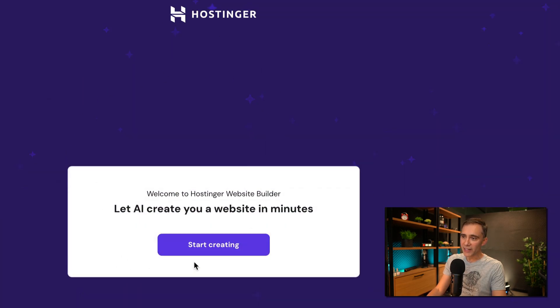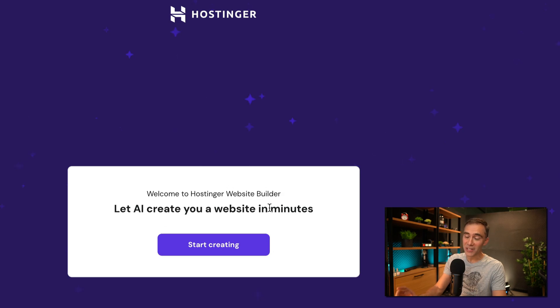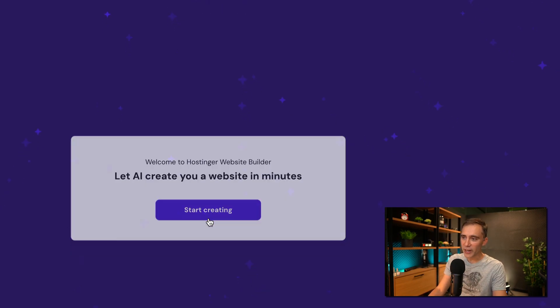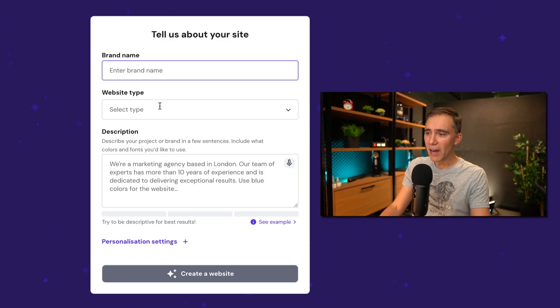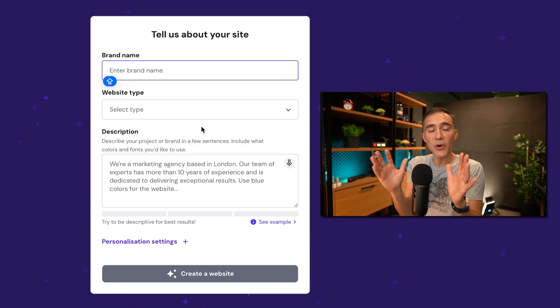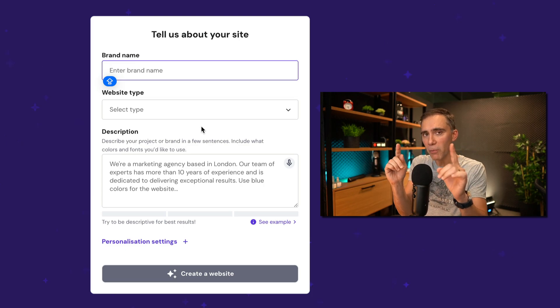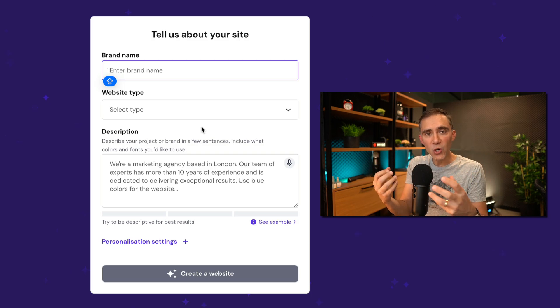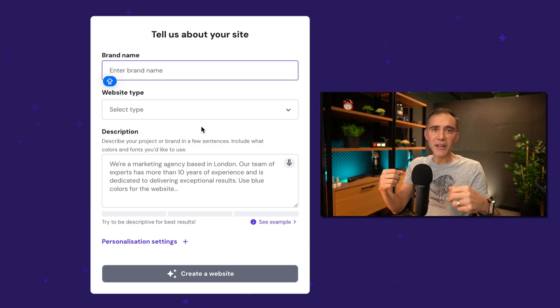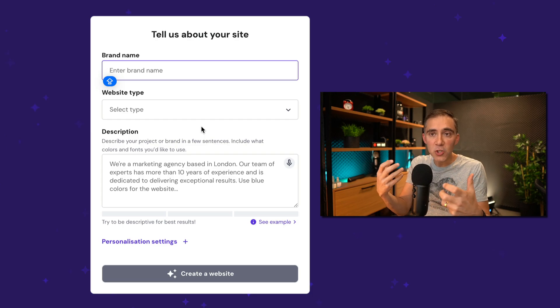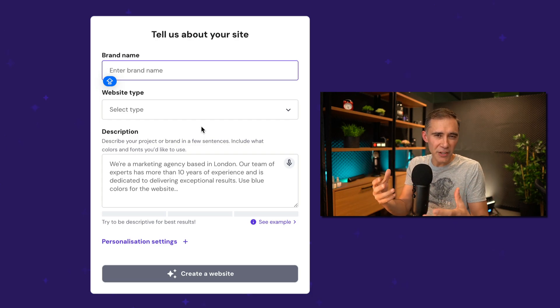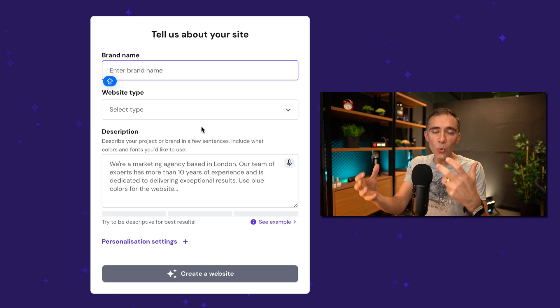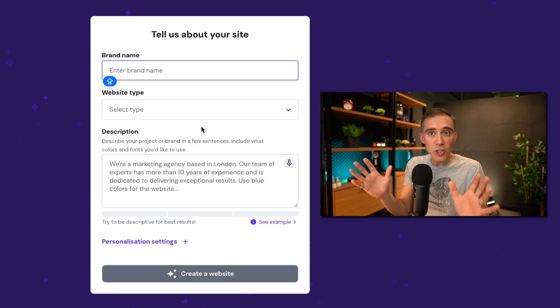We are here on the AI section. Welcome to the Hostinger website builder. Let's AI create your website in minutes. And it's not minutes, I promise you, it's just seconds. I'll click on start creating. And now we have here a small form we need to fill with your information. So basically now this is important because here we will tell AI exactly what you are creating, what's your goal, the name of your company, how you want the website to look like. You can specify specific colors or fonts you want to use on your website, all that.